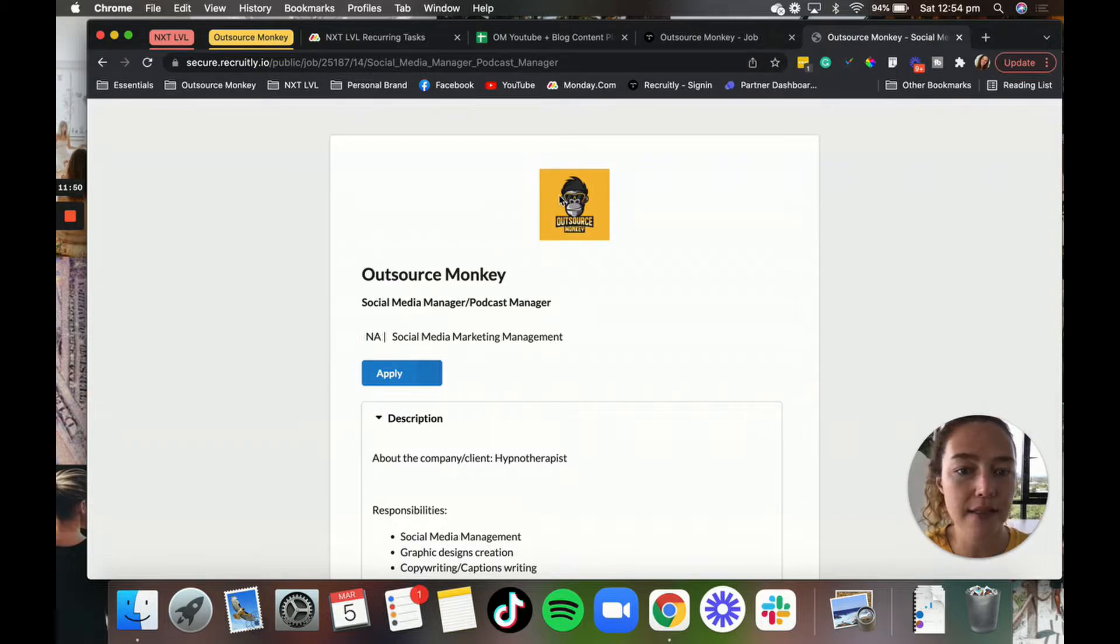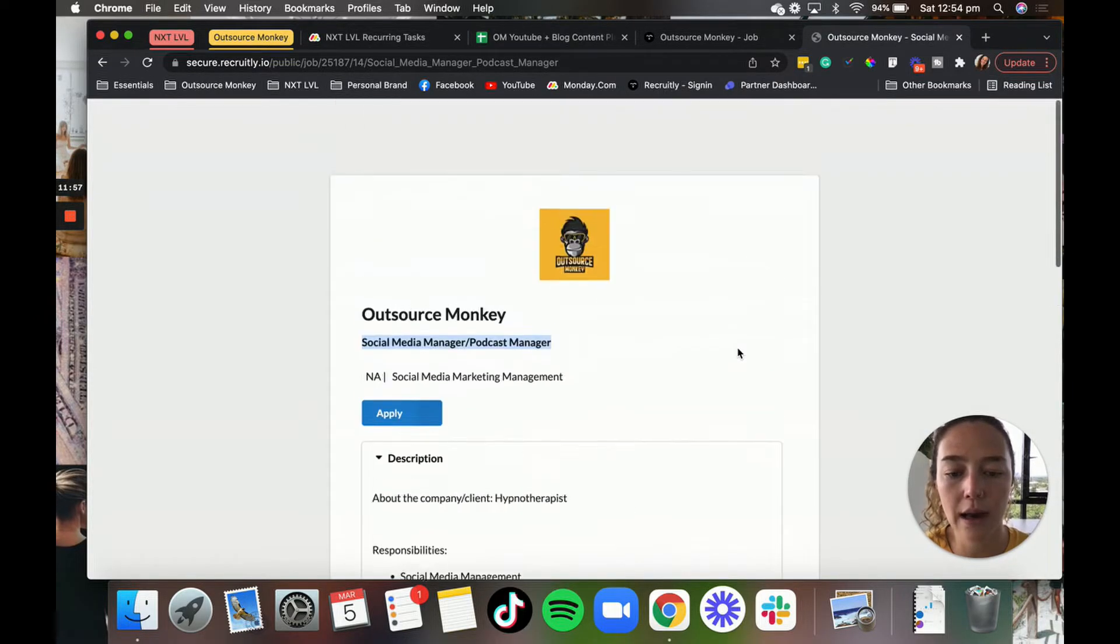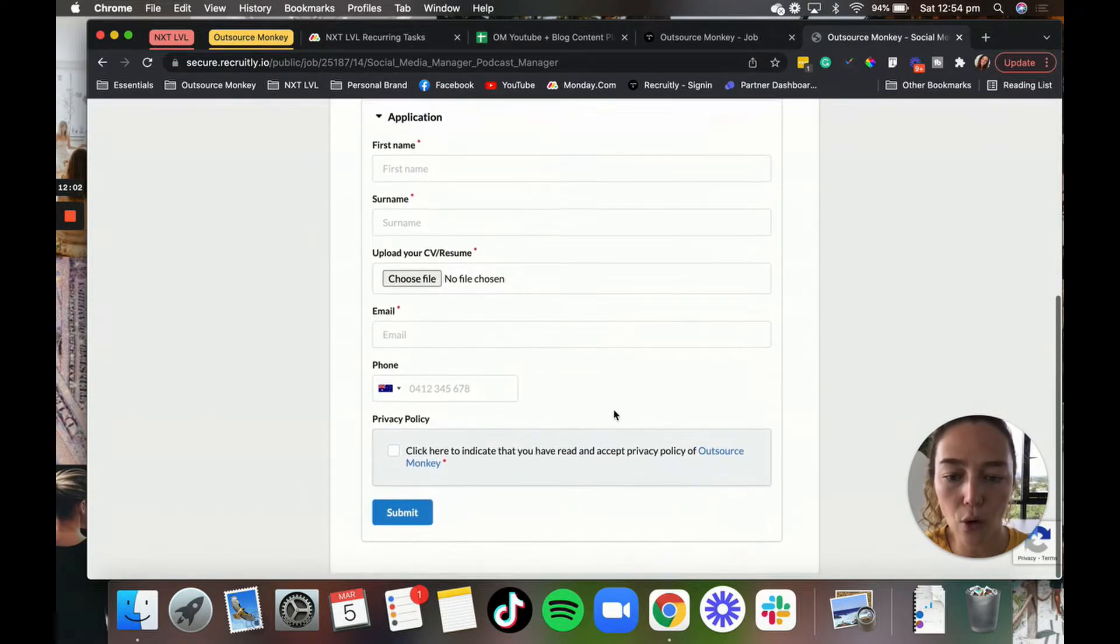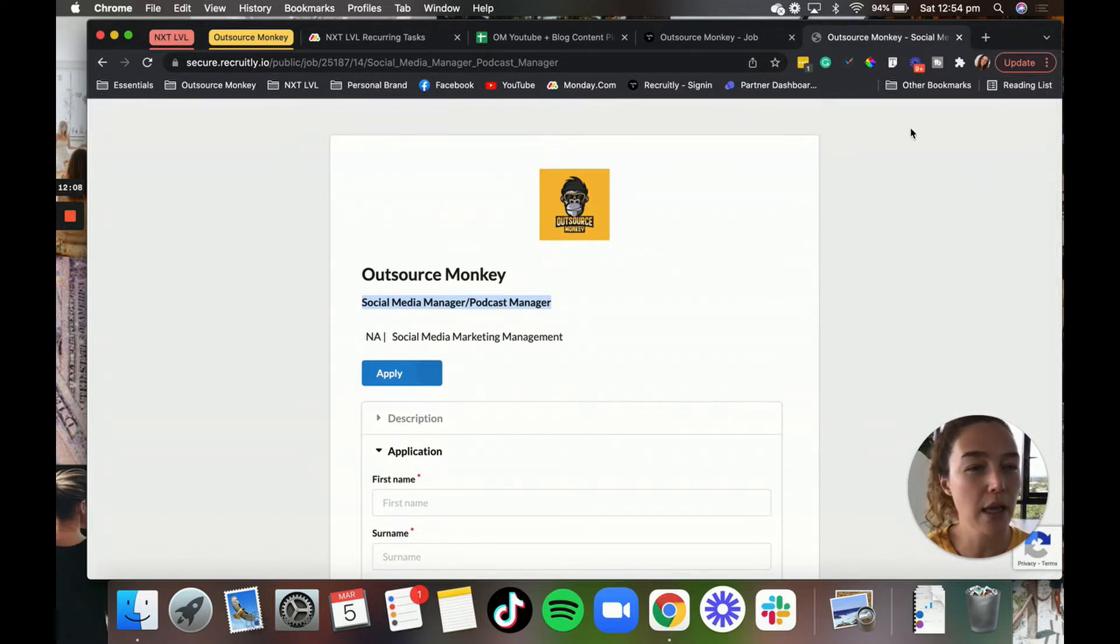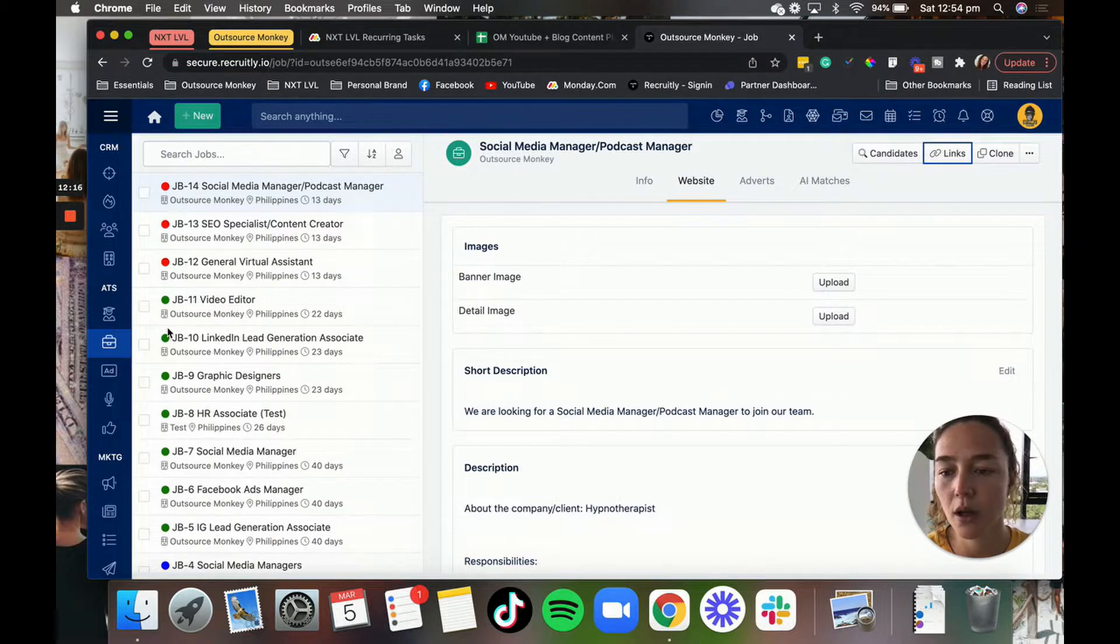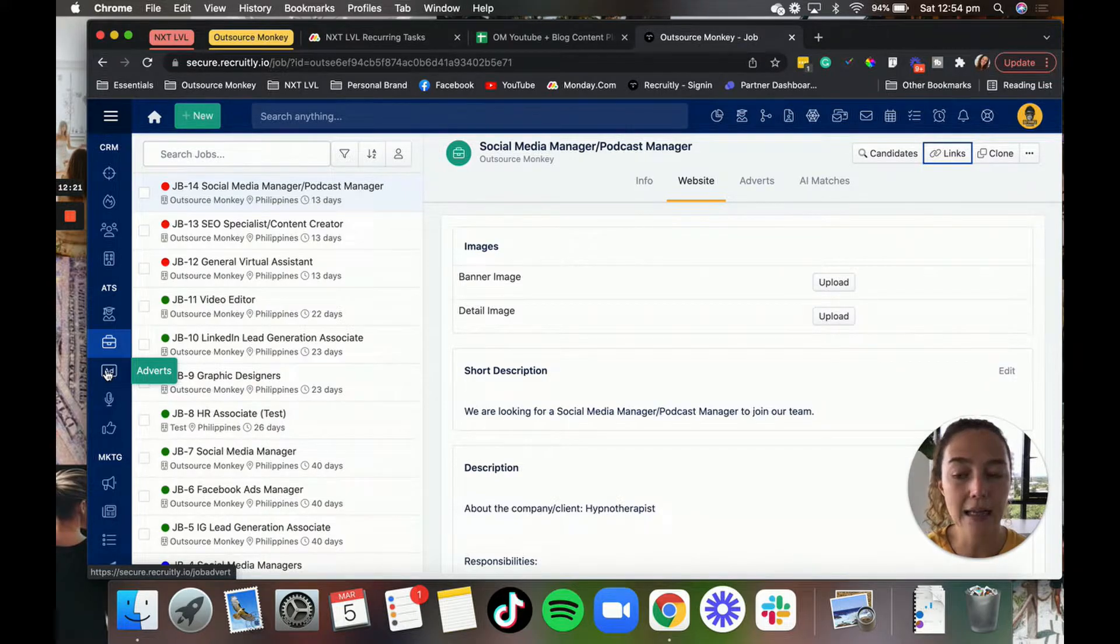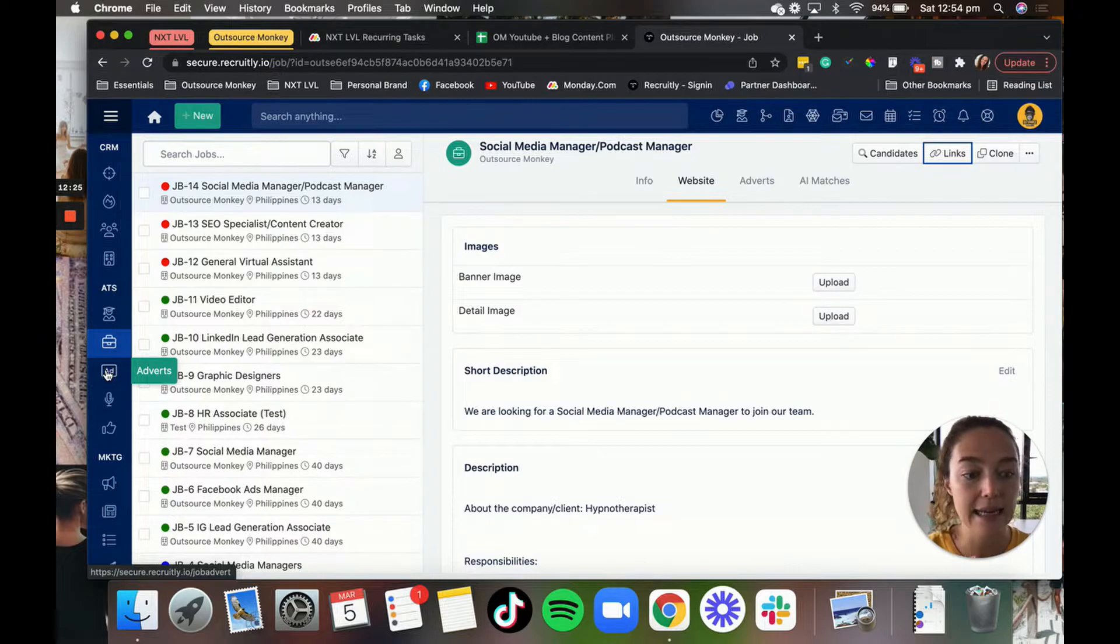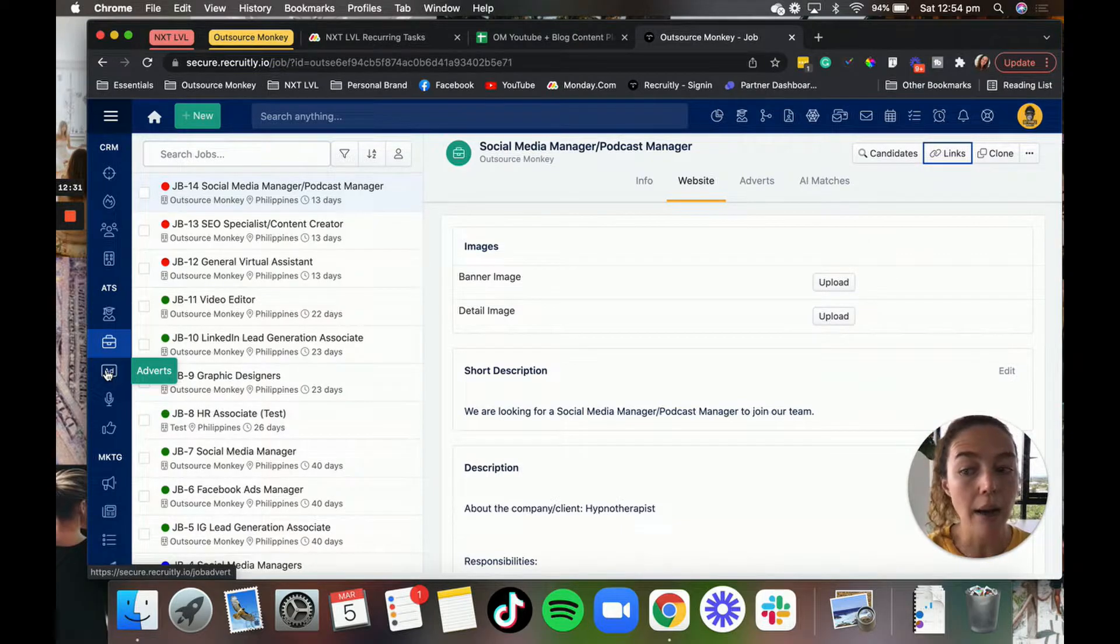So you can share these links directly with people and I'll show you what it looks like. And so then obviously, it's got our logo, our name, the position title, it's got all of the requirements, and then people can hit apply. And then they upload all of their information into here, which is fantastic, because then it just adds it straight into Recruitly. So that's what the job ads look like if you share the link directly with people.